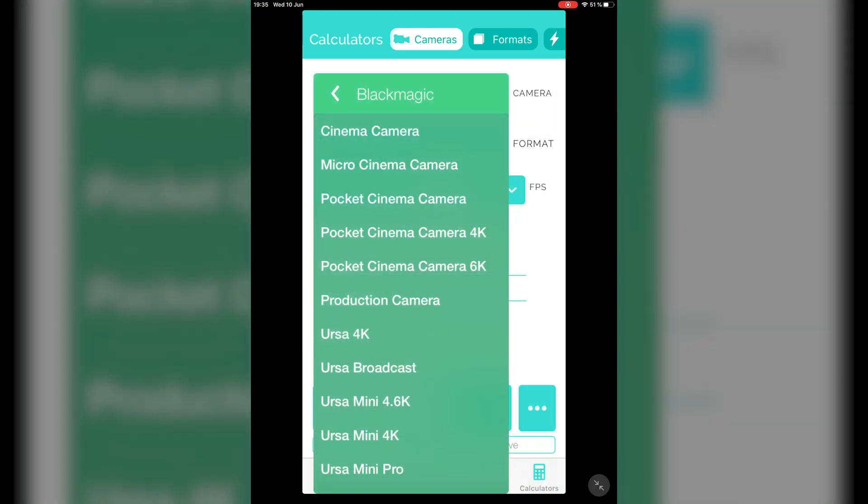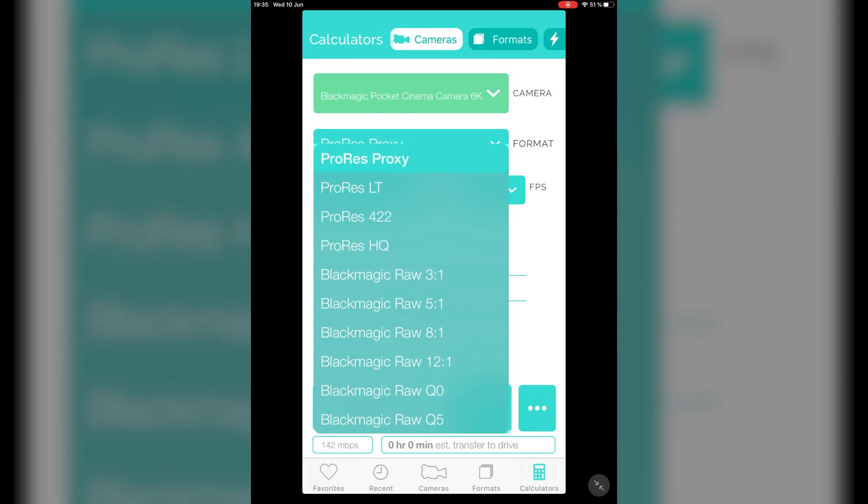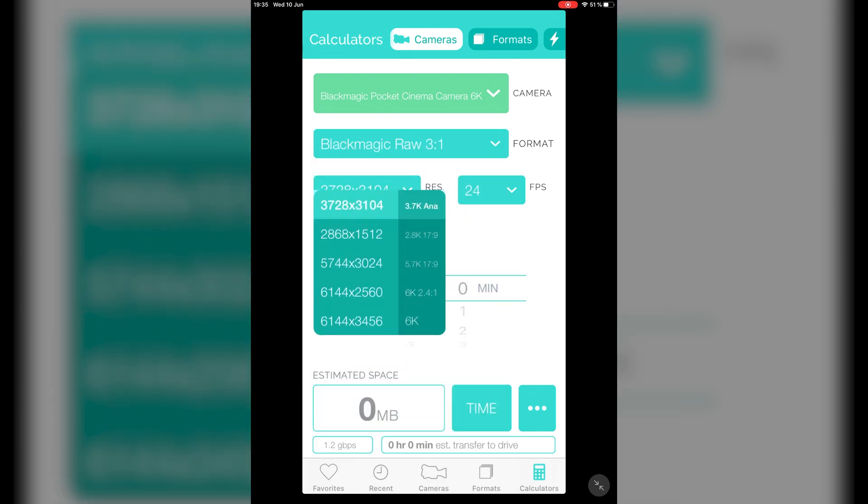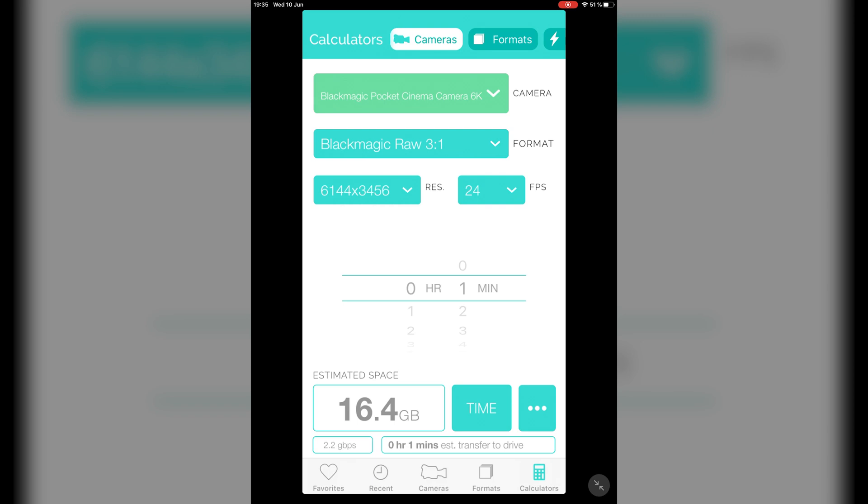I'll plug my camera model and format details into the Cameras and Formats app calculator, then enter one minute into the time section, which gives me an estimated storage space of 16 gigabytes. It's useful to have the per-minute size so I can make future calculations quickly — for example, if I later use a 10 terabyte drive, I can quickly calculate that based on the gigabytes per minute. So with the storage space per minute calculated, I can now figure out the total number of minutes of Blackmagic RAW that will fit on the 20 terabyte drive.